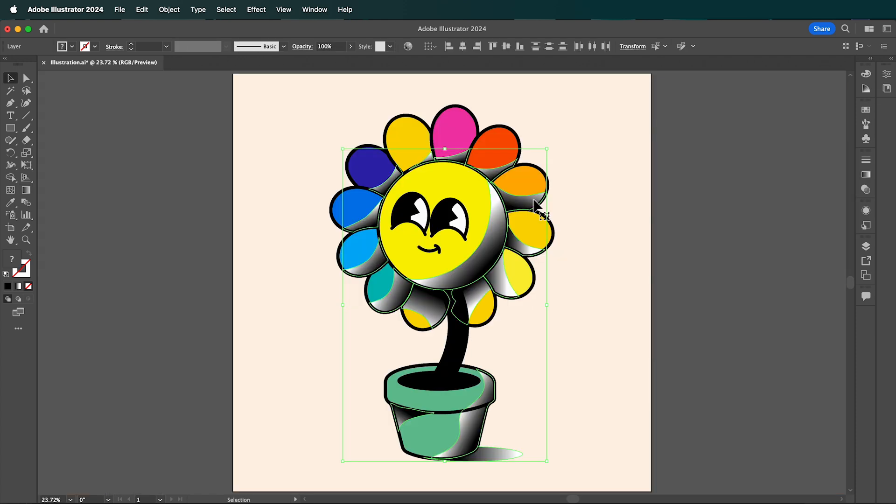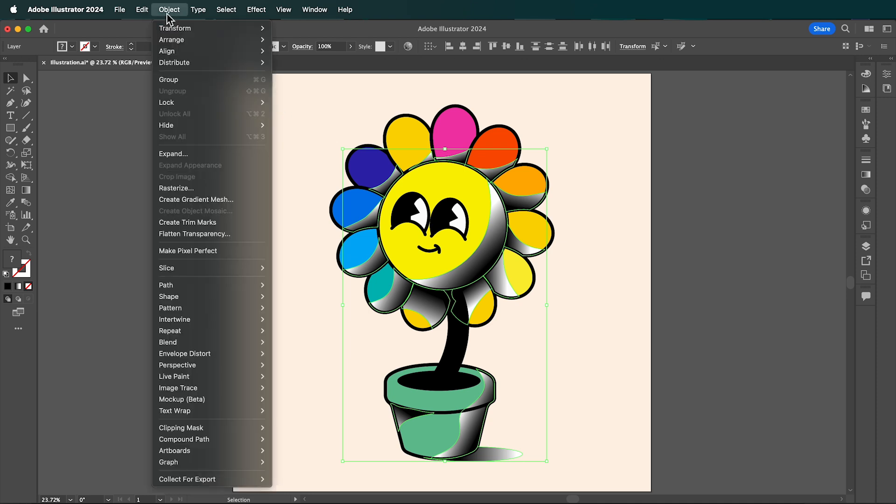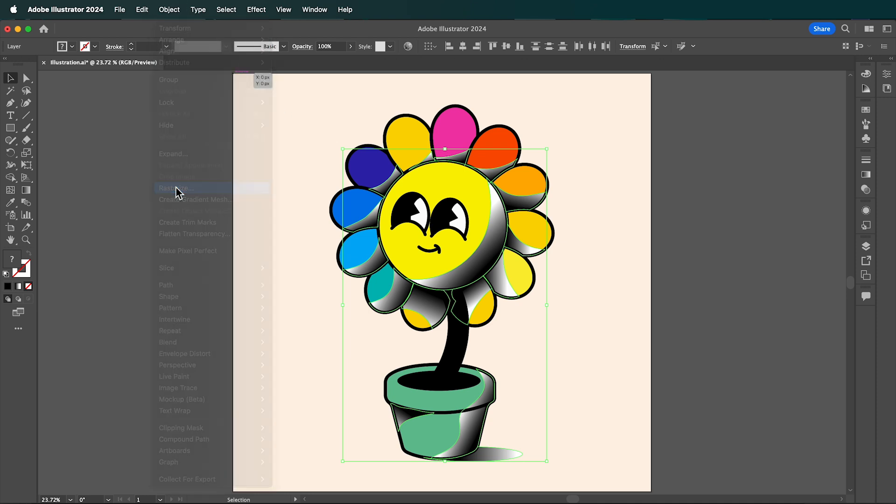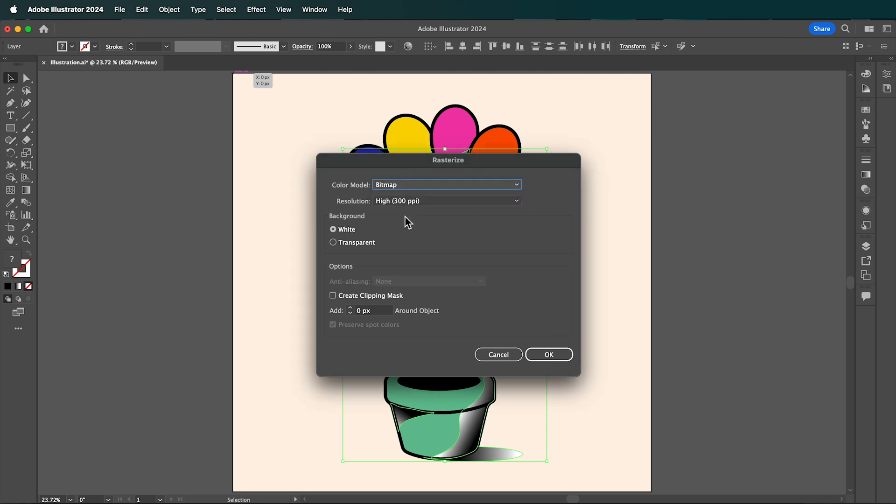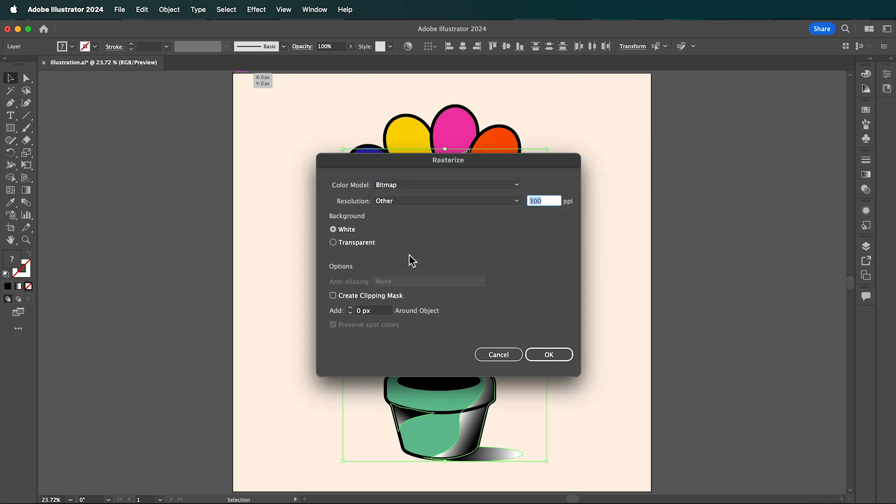When you're done, with all your shadows selected, go up to Object, Rasterize. This time change the color mode to Bitmap, and the resolution to Other. I'm going to choose 10 ppi, but you can adjust this to how big or small you want your pixels to be. Click OK.